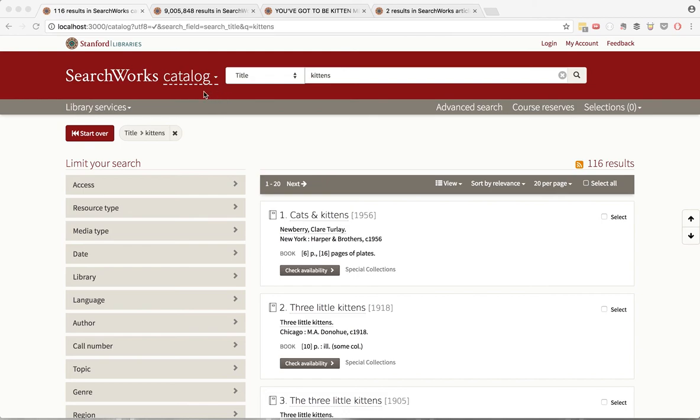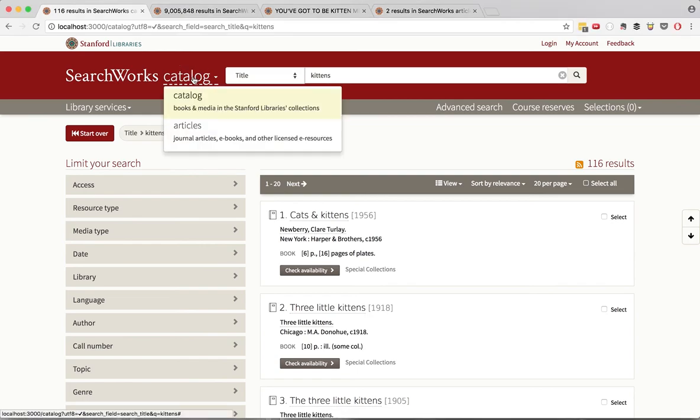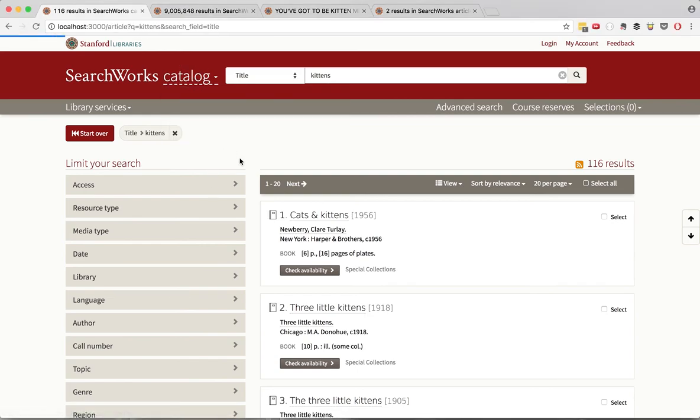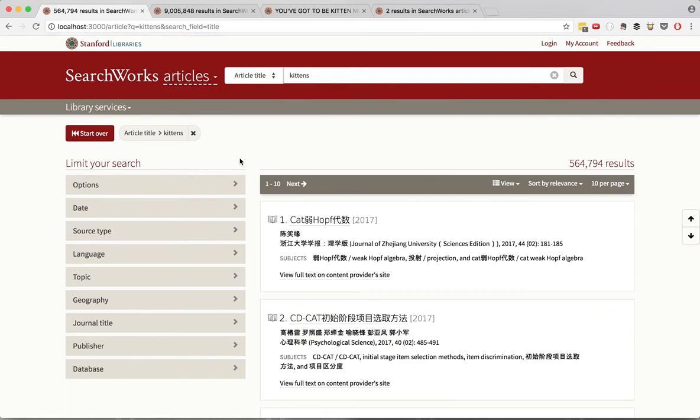So for example, I've started out with a title search for kittens. I switch over to article search and you can see that my query and my search field have been retained.